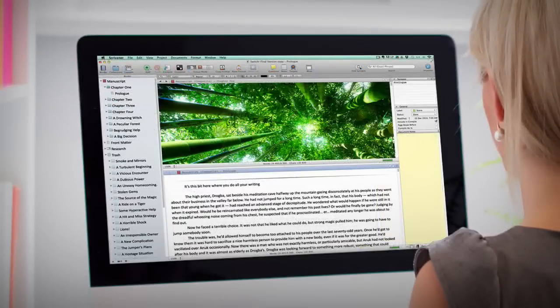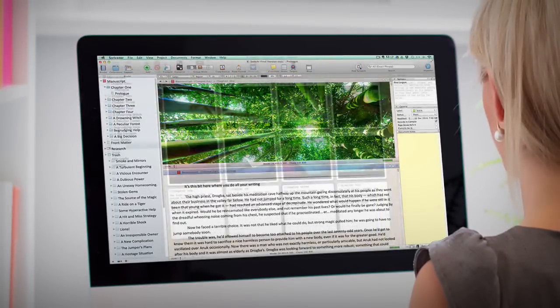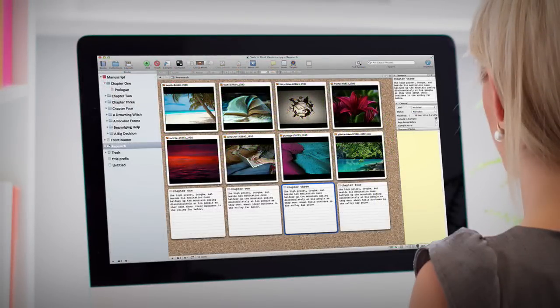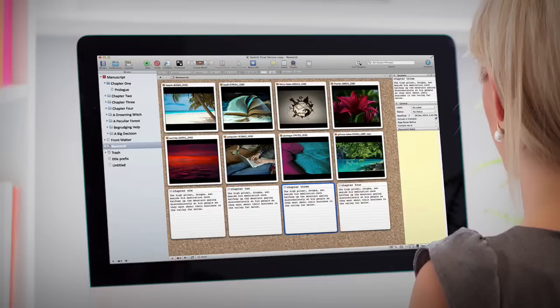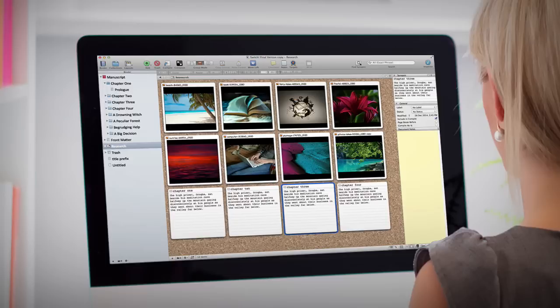You have heard about the cool split-screen views, virtual cork boards, and the collections feature, where you can process all instances of a document at once, even though you have it in several different collections.